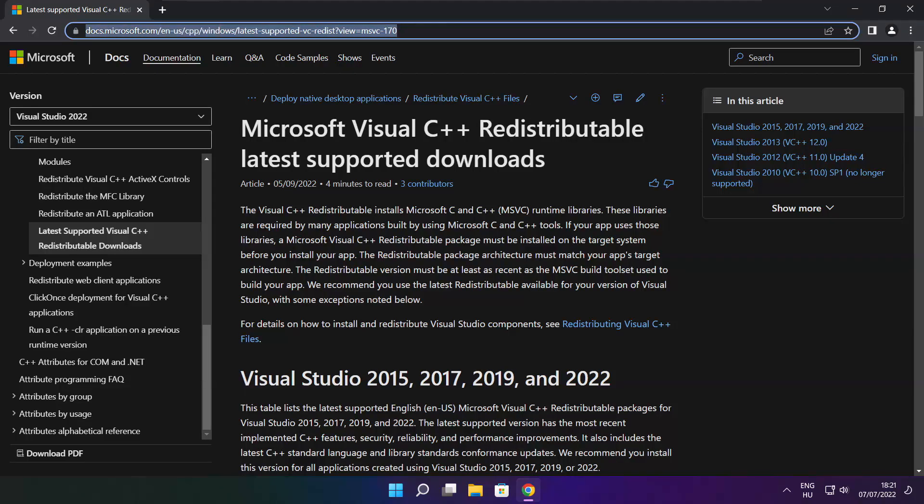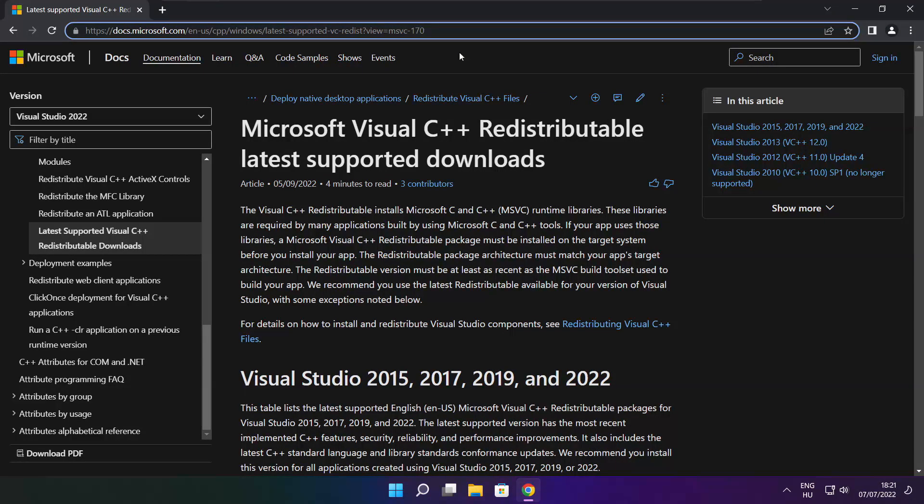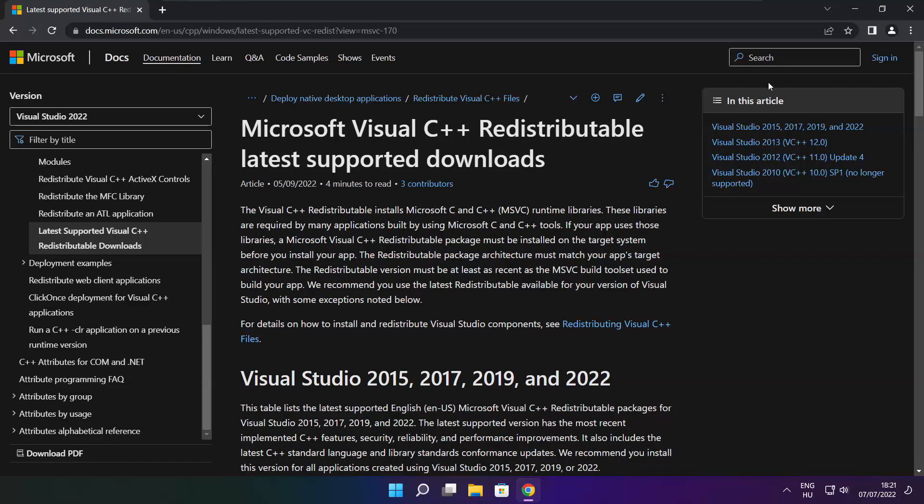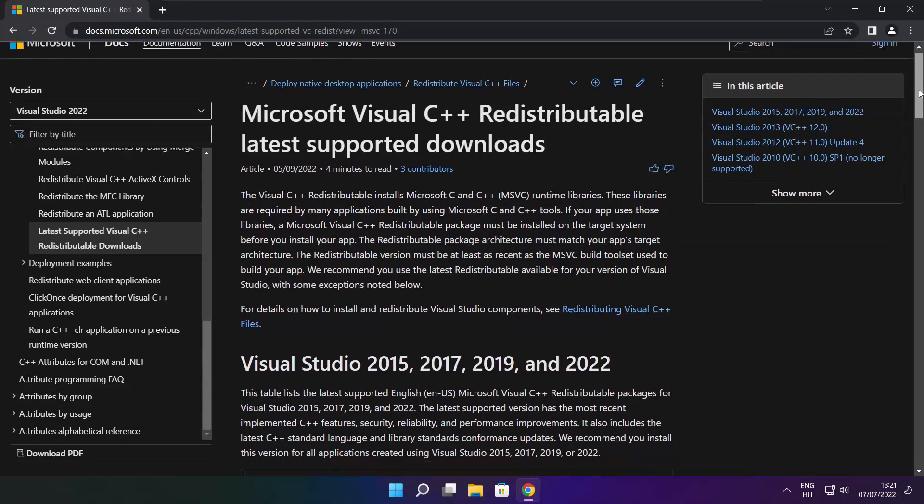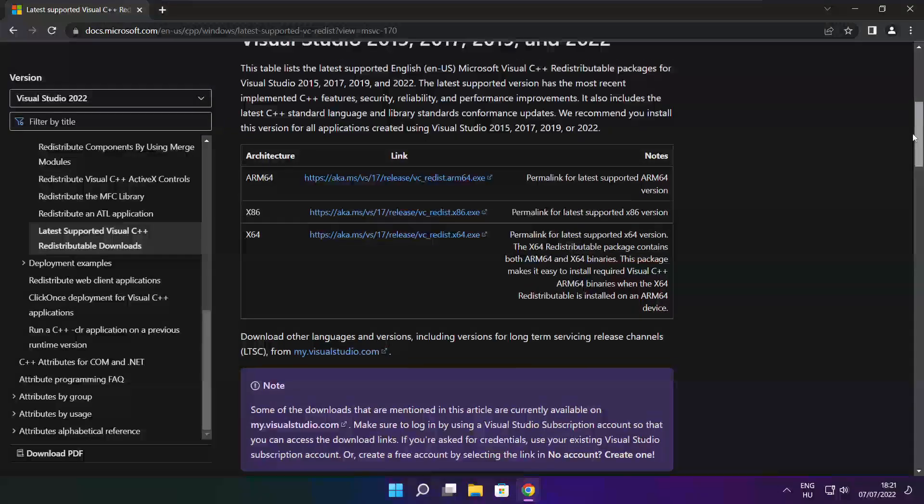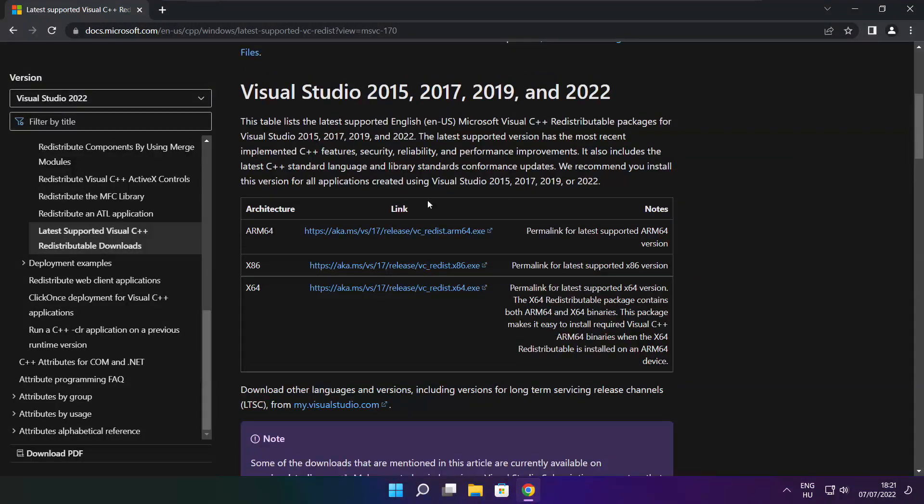Go to the website, link in the description. Download 3 files.